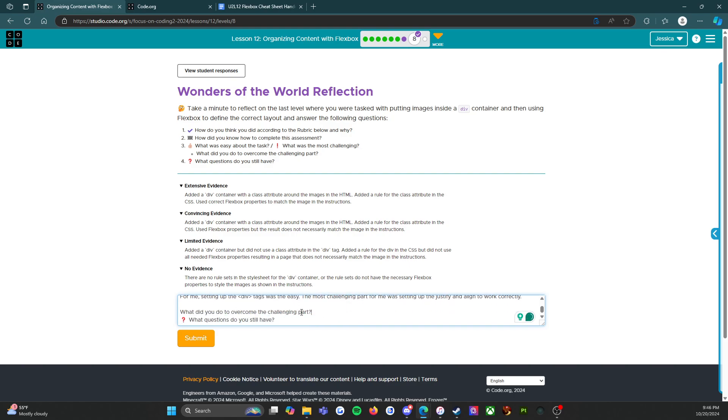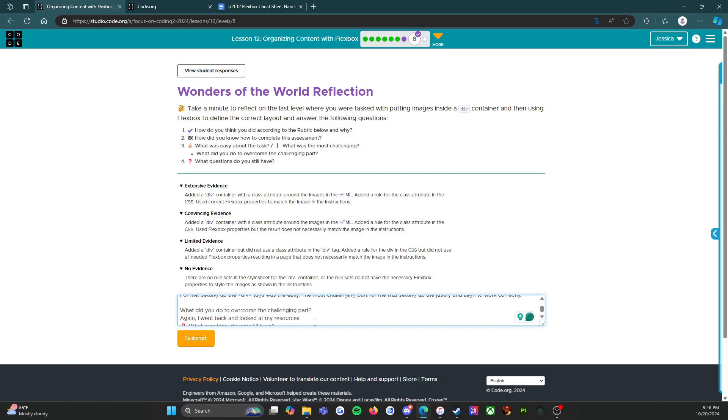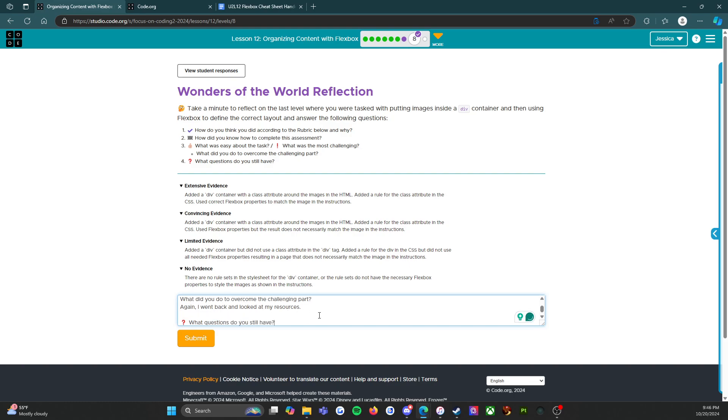So what did you do to overcome the challenging part? Again, I went back and looked at my resources. The resources really will help you, I promise they will.